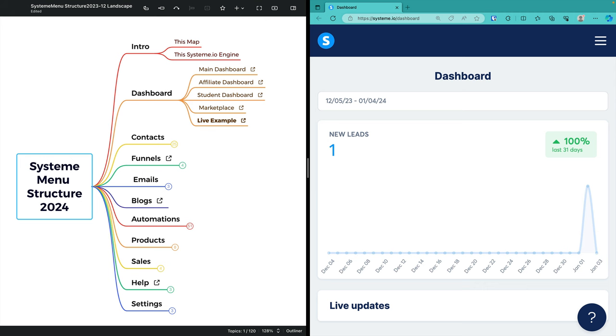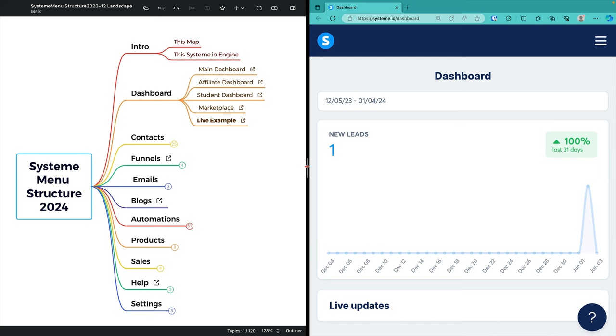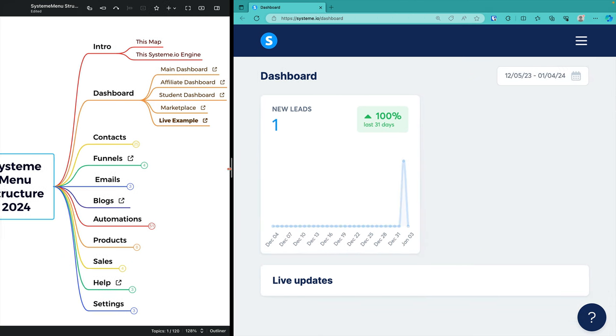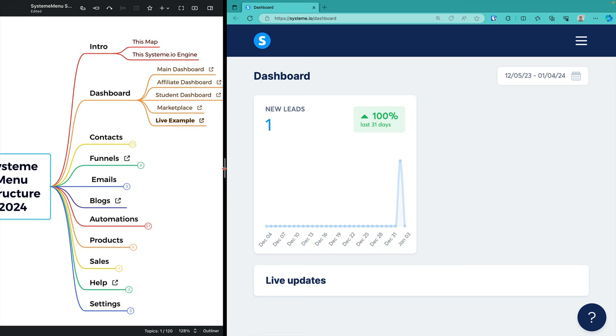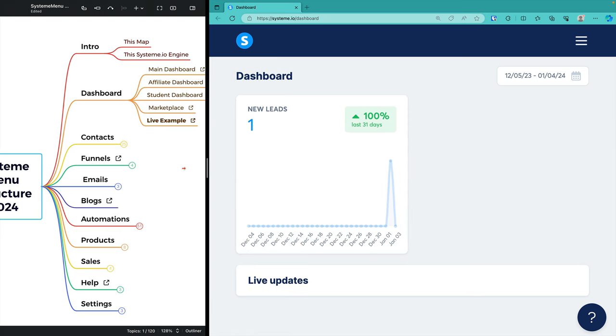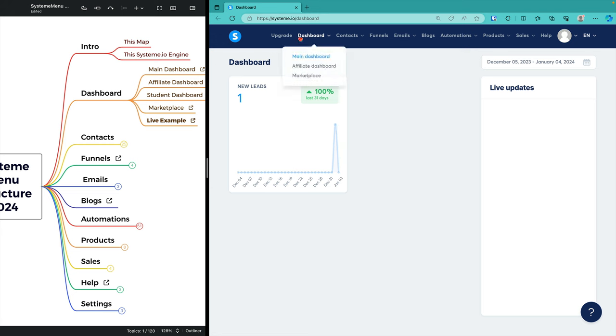On the left-hand side, the map is a skeleton, showing you what's behind the links on the right-hand side. The map on the left is created in Xmind, but there are dozens of equivalent products. The site on the right is the first page you will see when you use system.io. In the middle, I can move from one side to the other, and you'll notice that the screen changes to reflect the same menu.